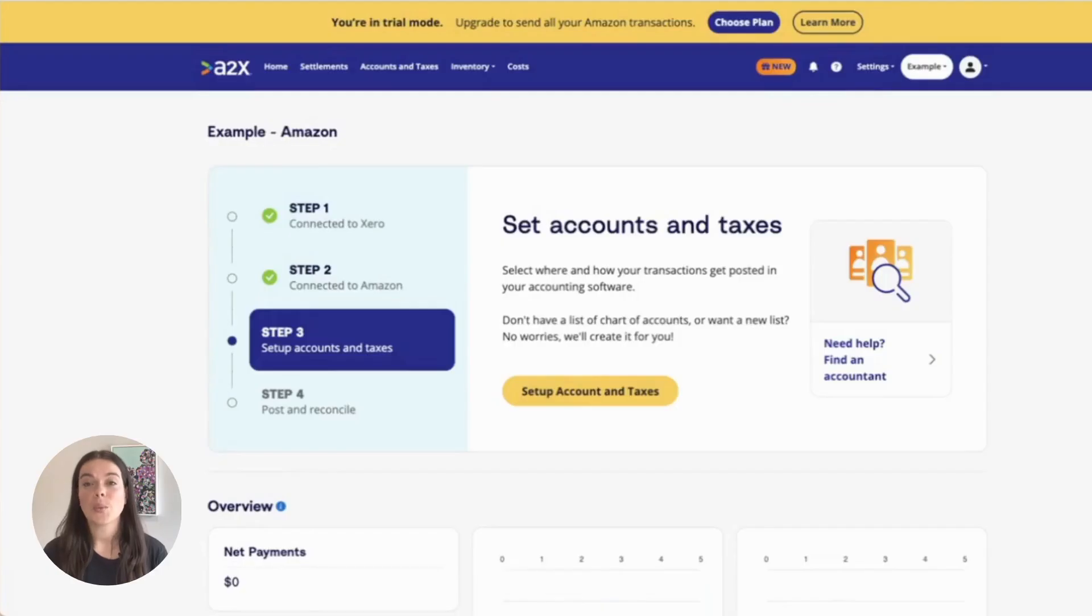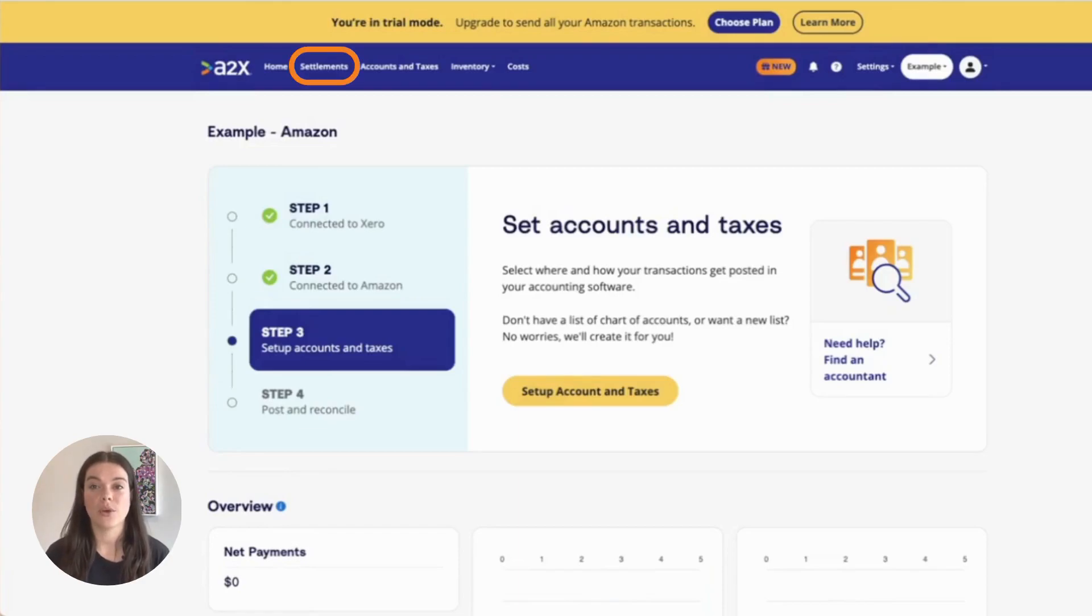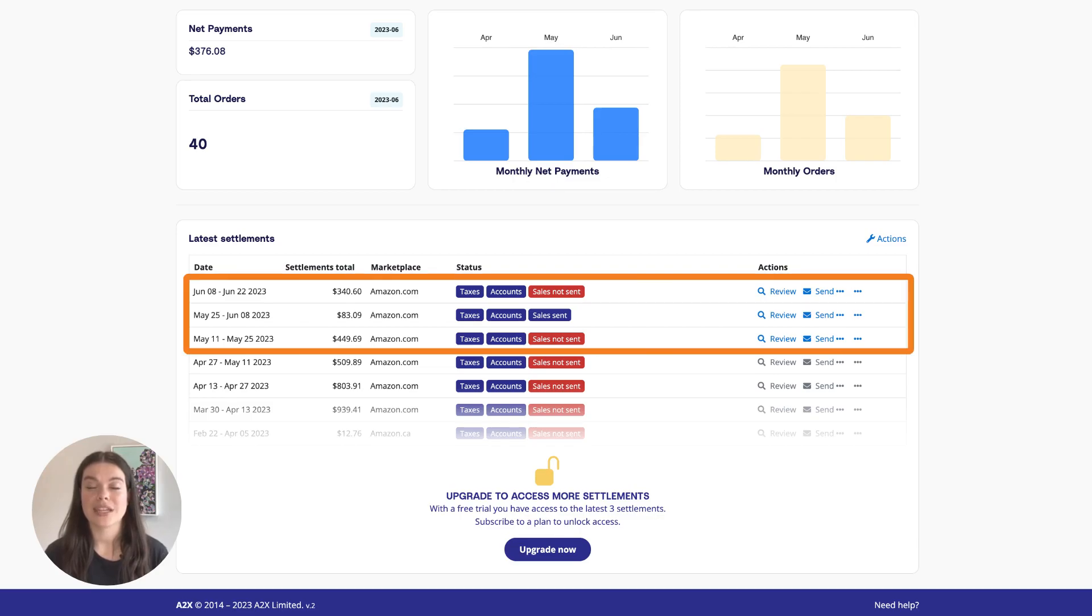When you create a trial account, A2X will initially fetch a few months worth of data. You'll get access to view and post three of these settlements.